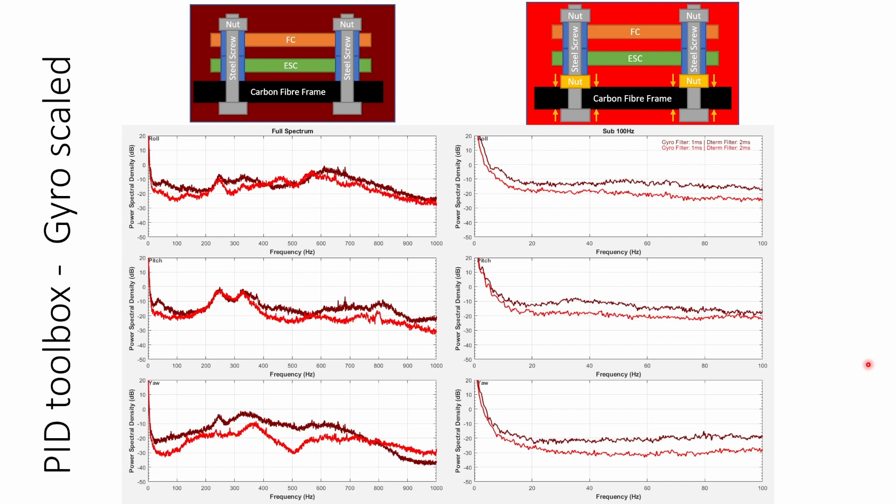If we directly compare the two logs in PID toolbox we can see that the addition of the golden nut can reduce the vibrational noise by as much as 6 decibels on roll and pitch and by as much as 10 decibels or even more in some cases on the yaw axis. So it really does make a huge difference just to add that one additional component.